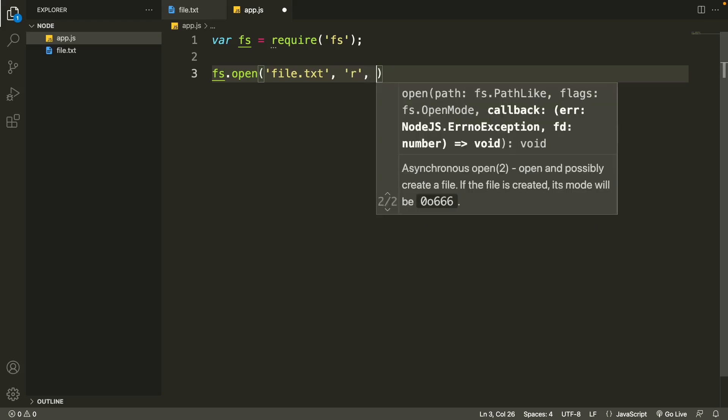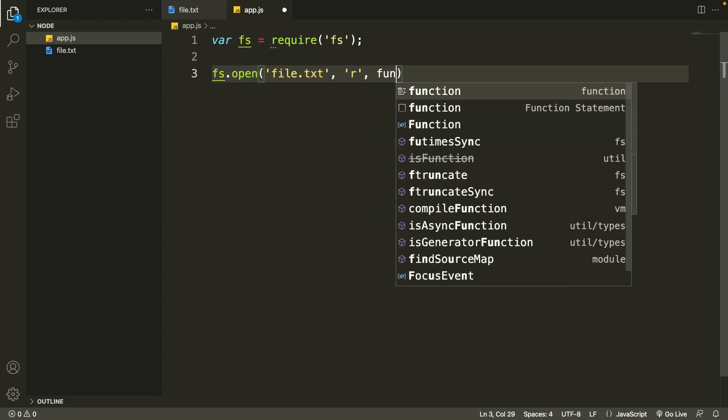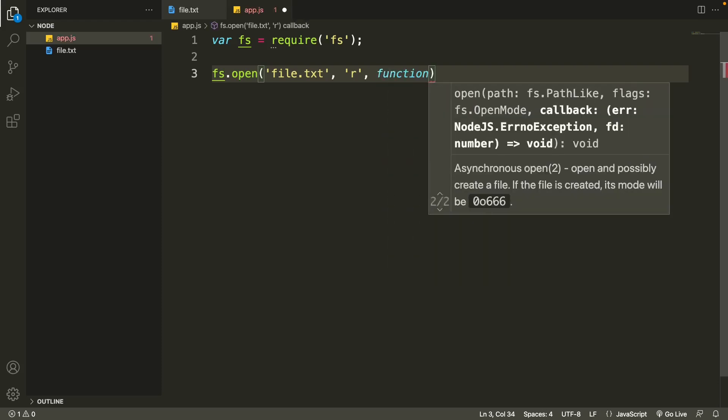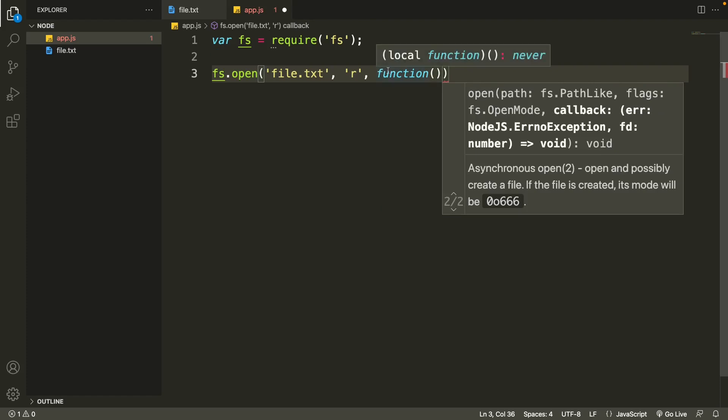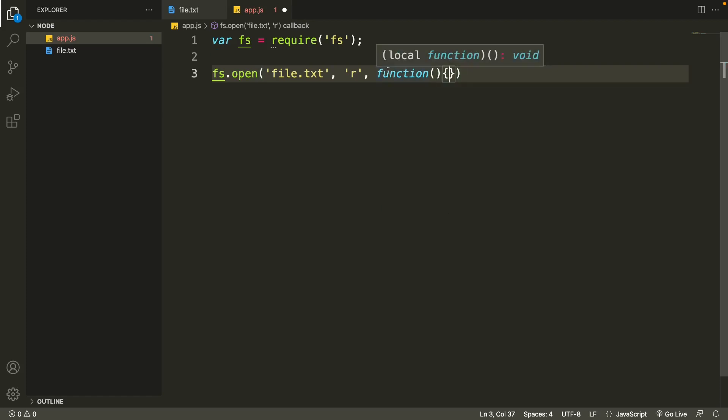And then in the second argument we'll just specify 'r' to read the file. And in the last argument we'll use a callback function. We'll simply use an empty function here. So this is all we have to do to read files in Node.js.